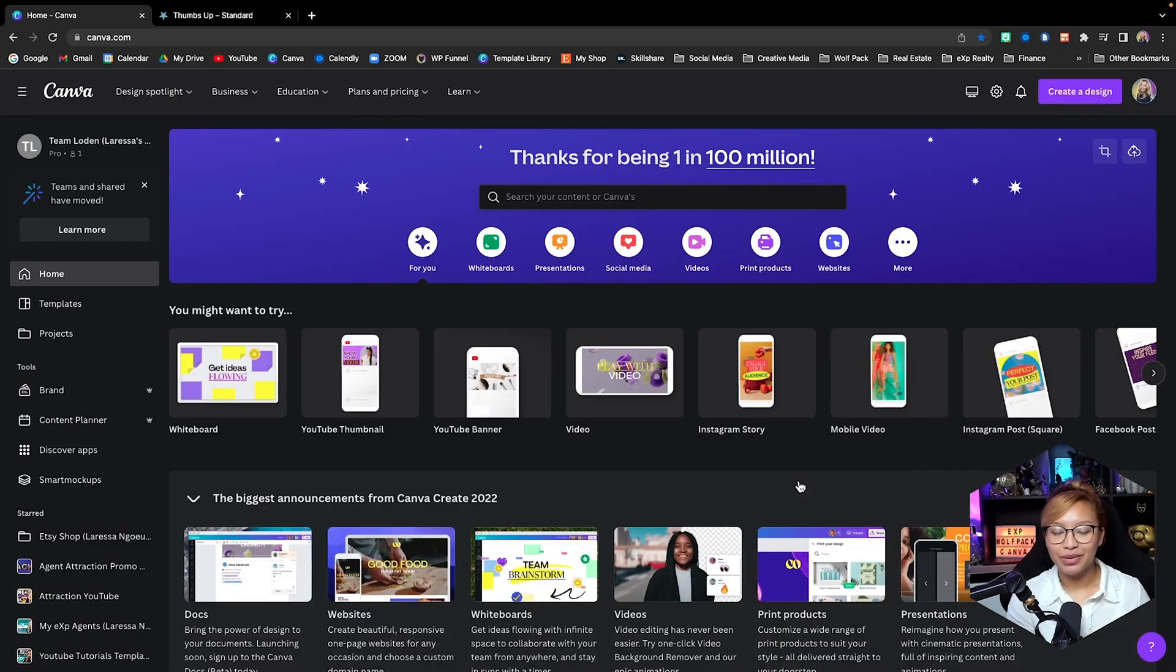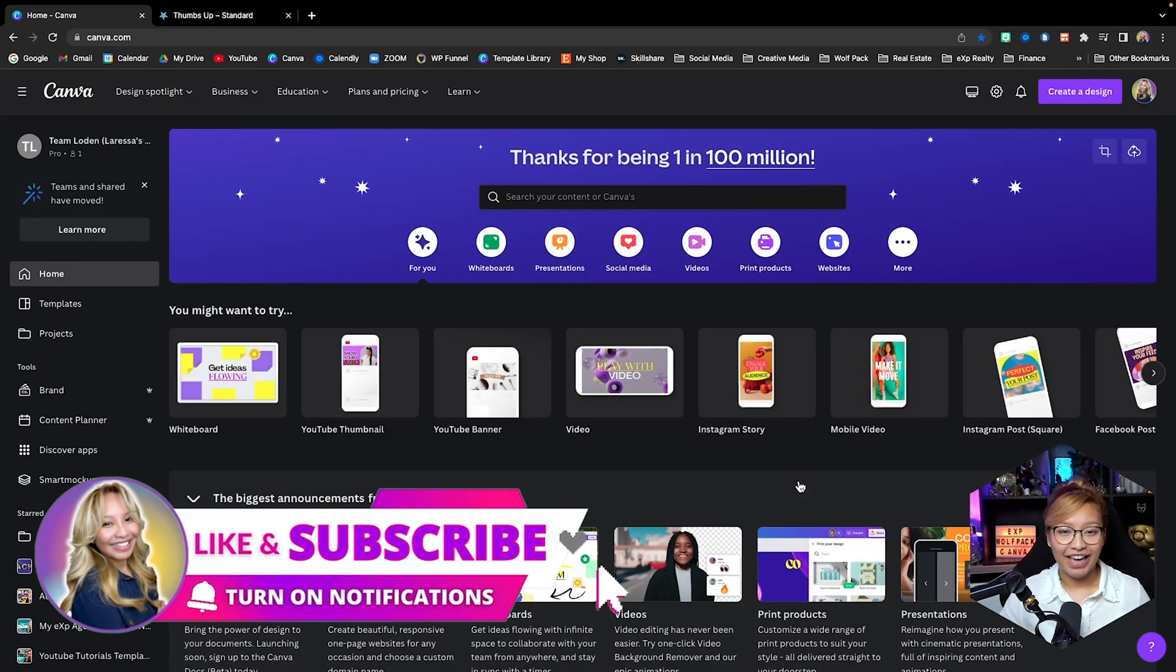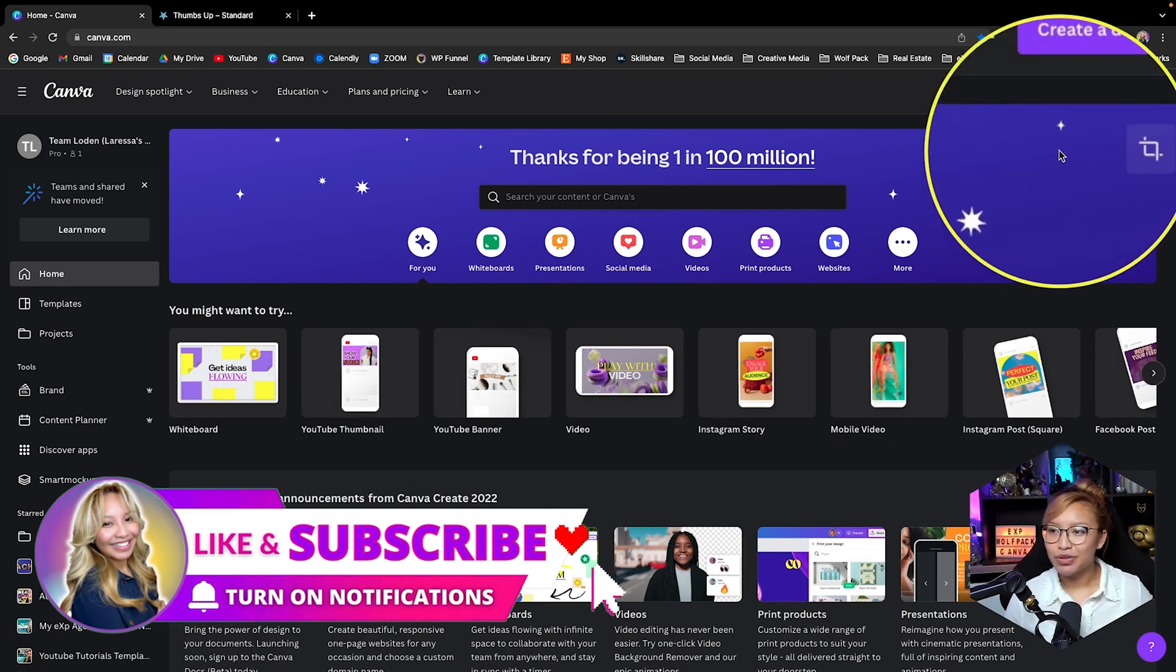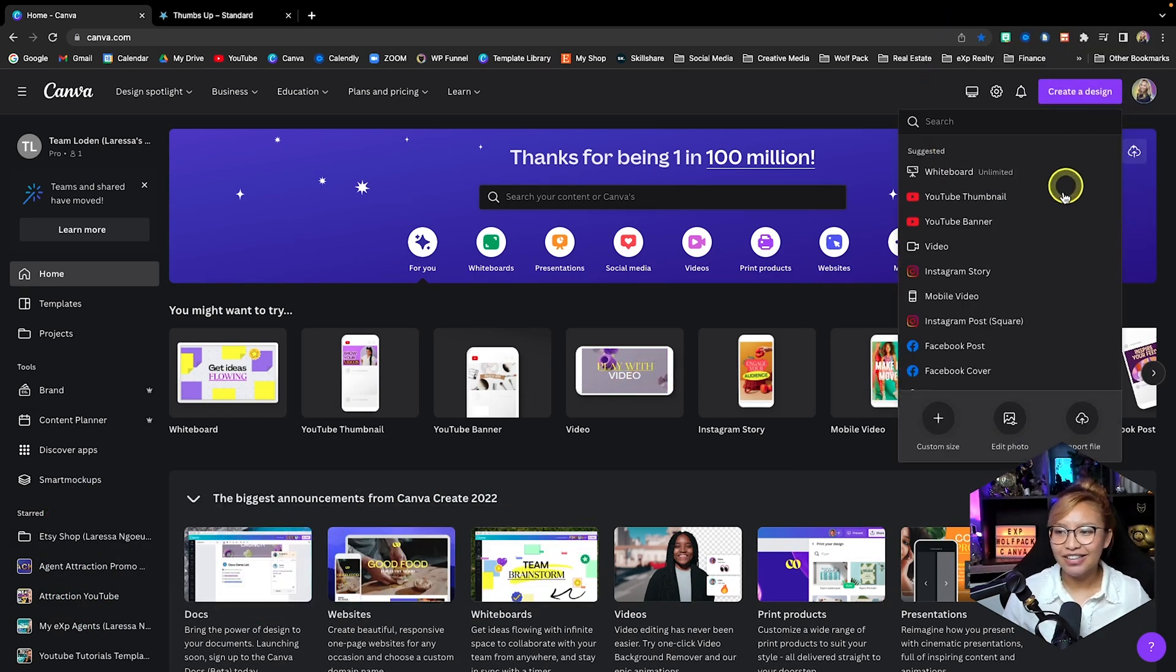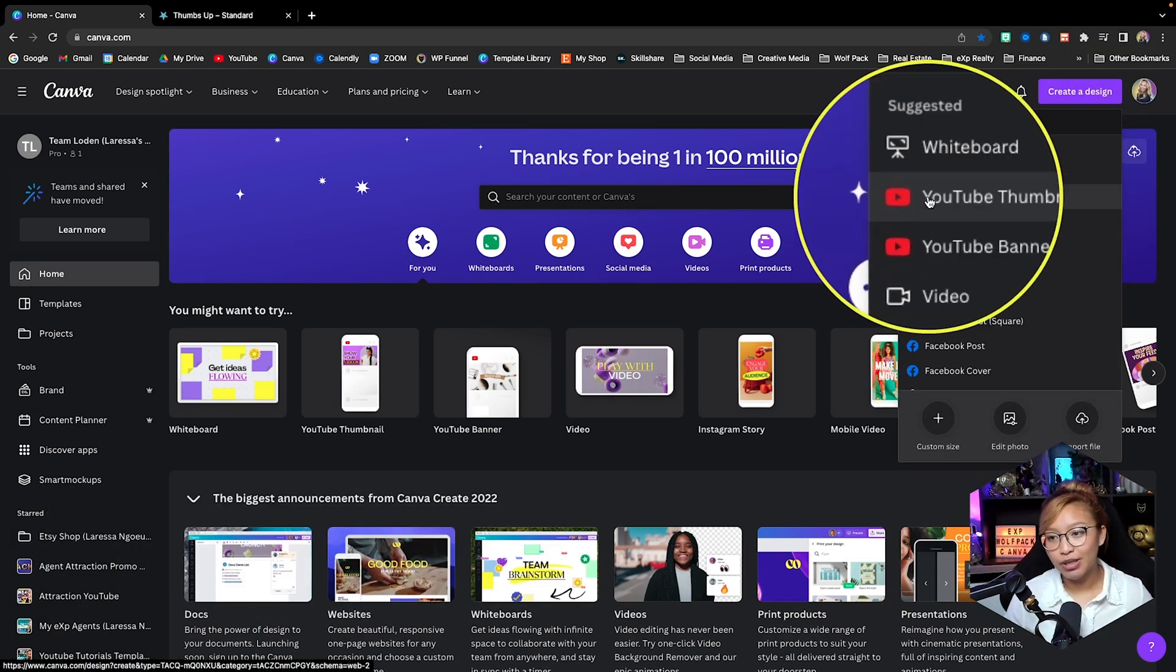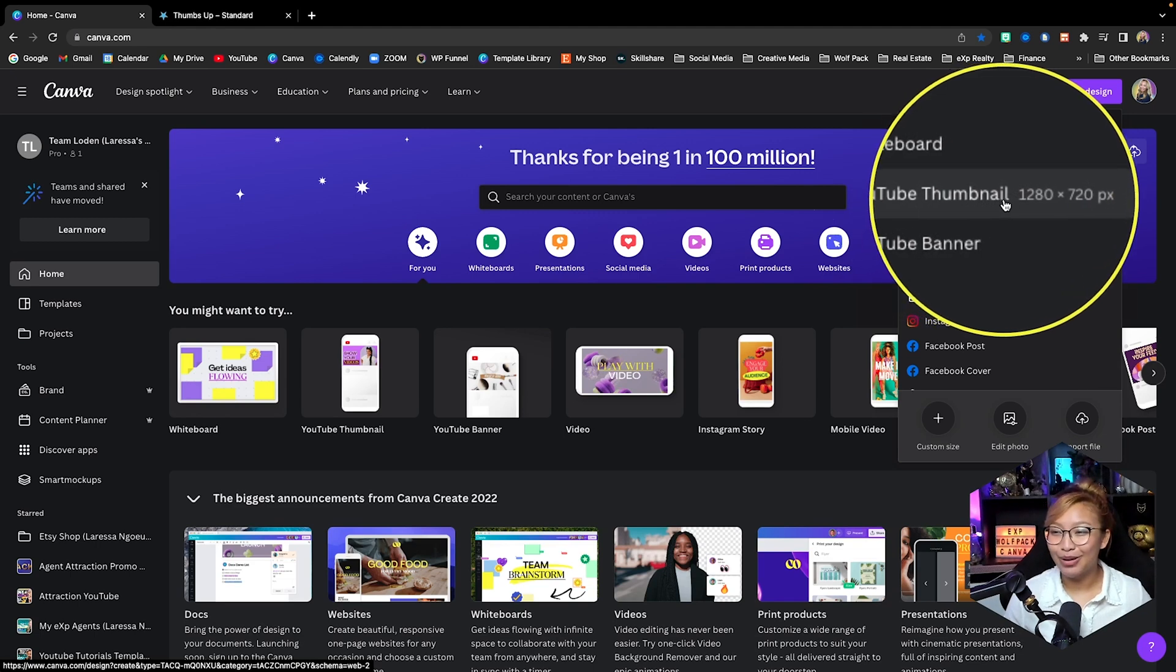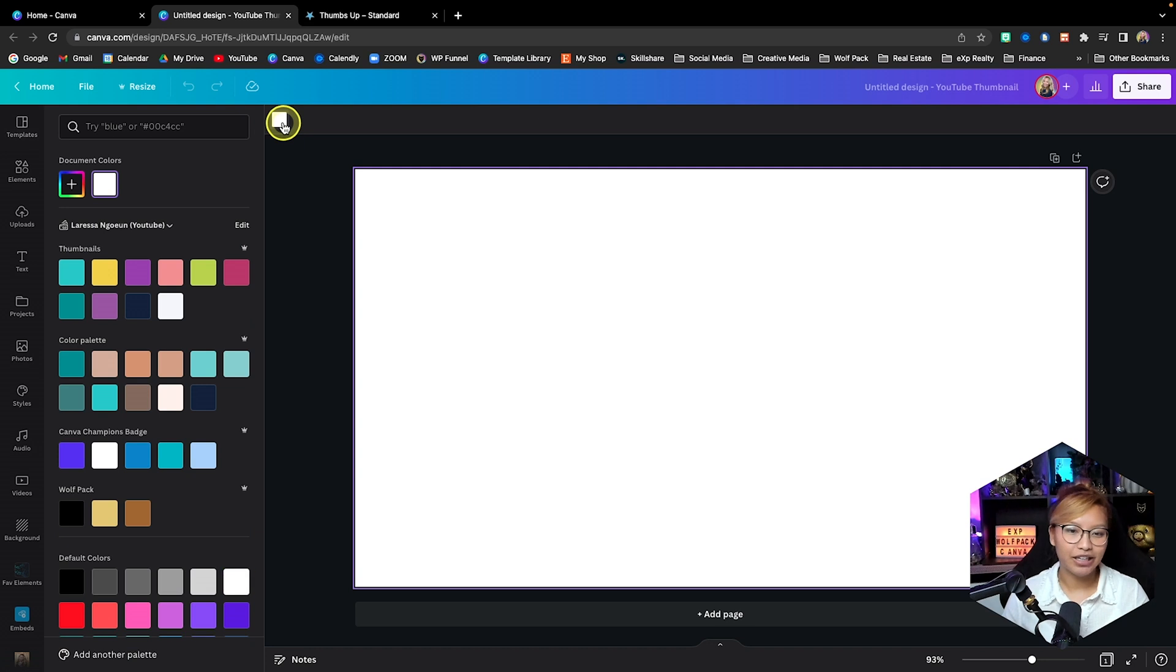Alright, my real estate brothers and sisters, here we are at the Canva dashboard. We're going to go up into the right corner here, create a design, and Canva makes it very easy for us. YouTube thumbnail, click on that right here. First things first, let's go ahead and change the background color.